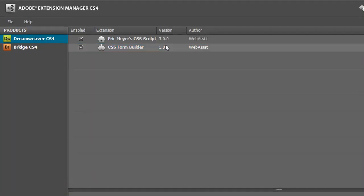Once the Extension Manager is done installing, you'll see that the latest version of CSS Form Builder is installed. Hope this video has been helpful. Thanks for watching.